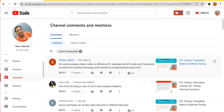Let's try to take up this first question in this session and we'll carry forward with the rest of the questions. So the first question is very important, I thought. Sarang has asked: could you please make a video on ETL developer and ETL tester, and if one wants to switch from another technology, which should he consider between these two?